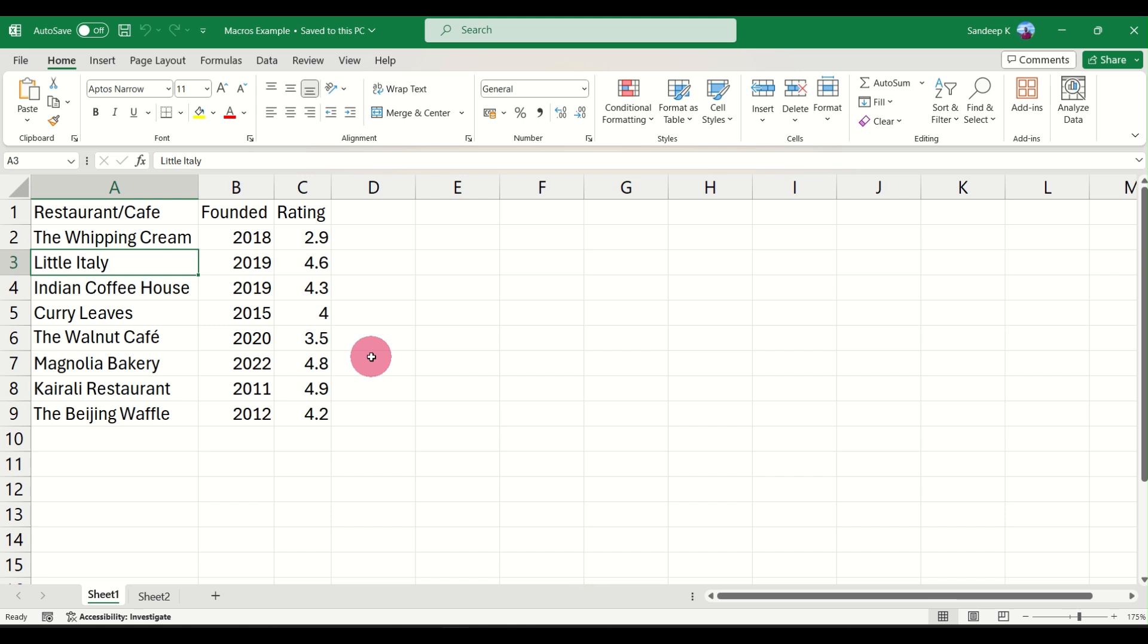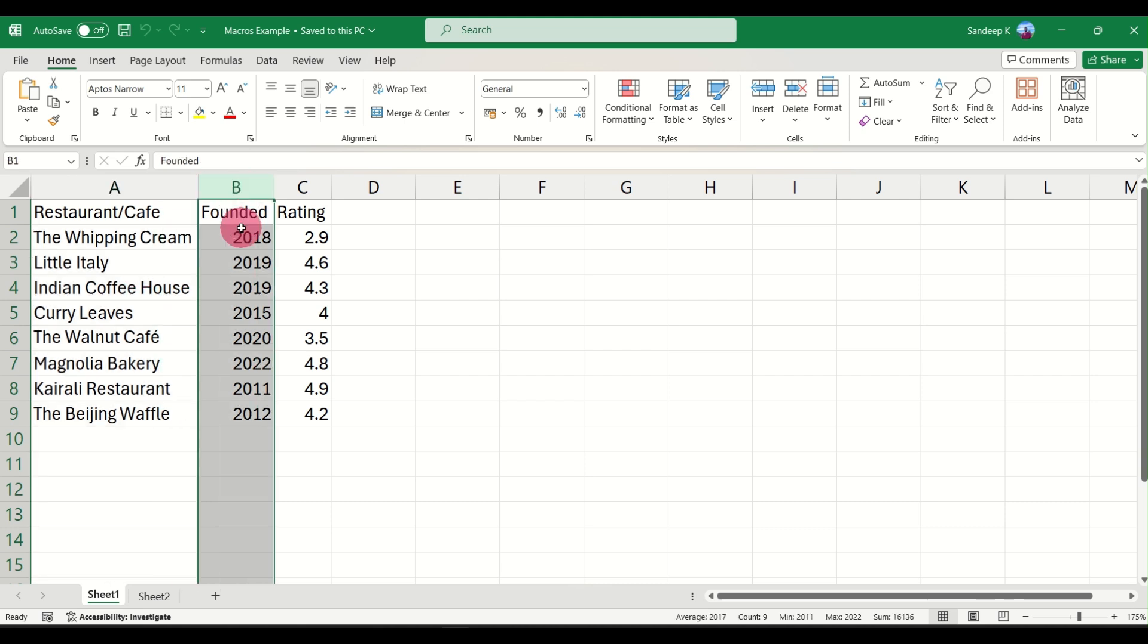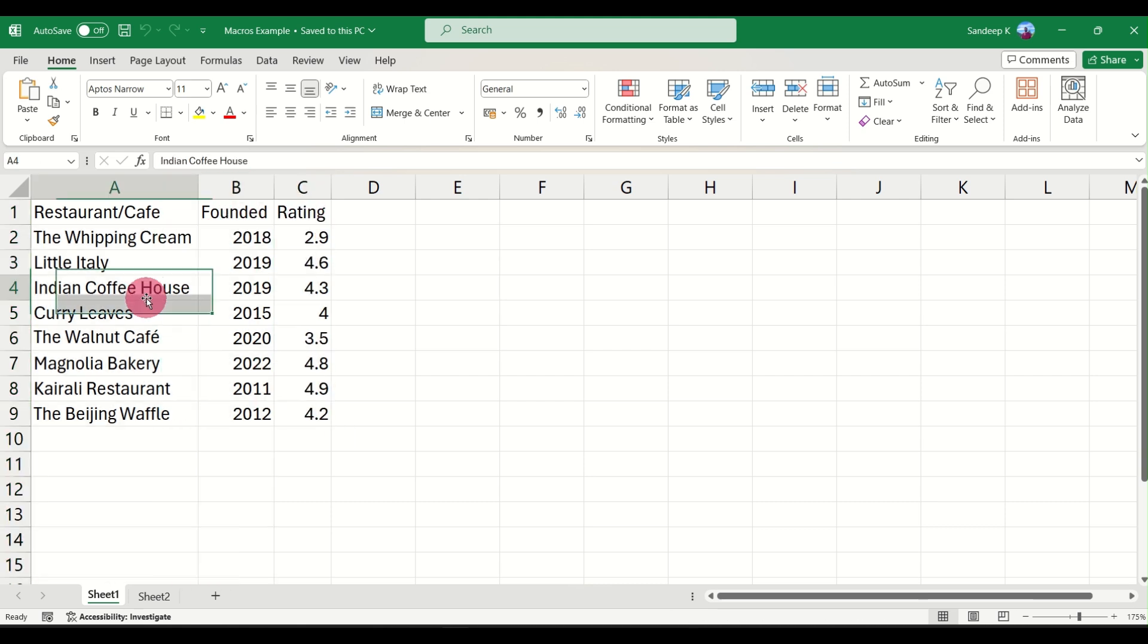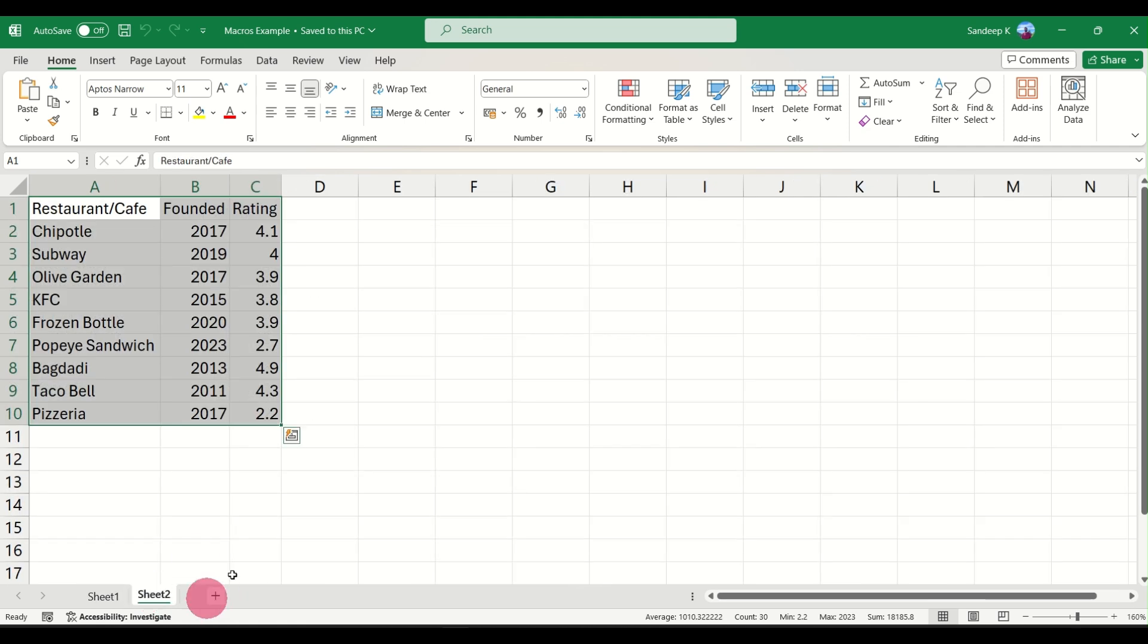Let's see how this is done. What I have here is data of restaurants where you have the name of the restaurant, the year it was founded, and the customer ratings. We'll do some formatting, apply some formulas, and do some sorting here, and then we'll use this to update another data that is in sheet 2.